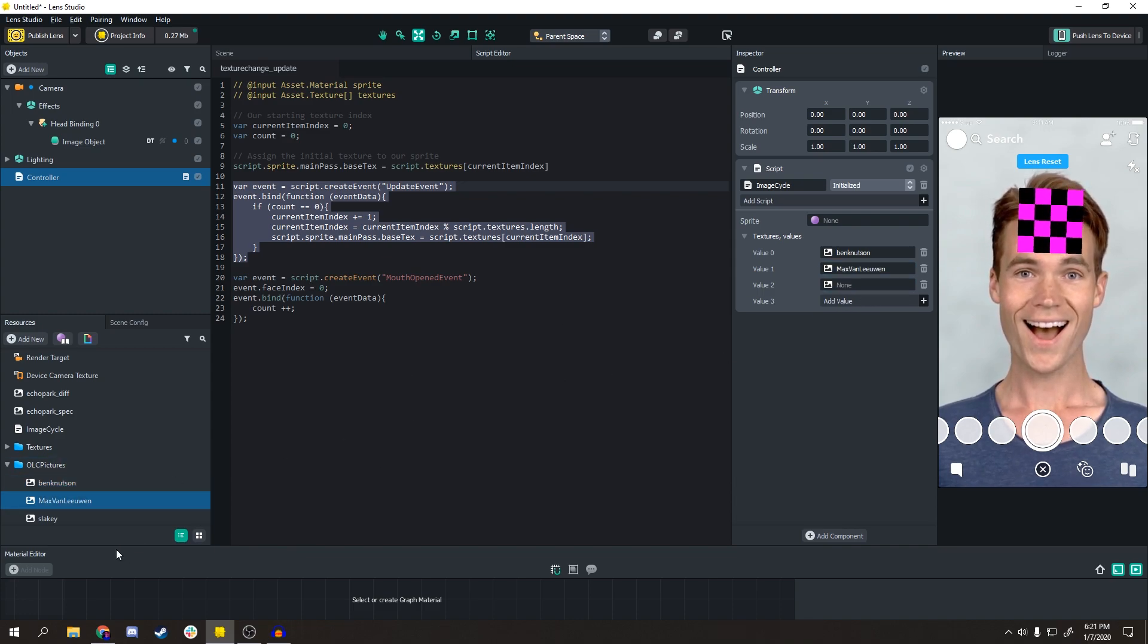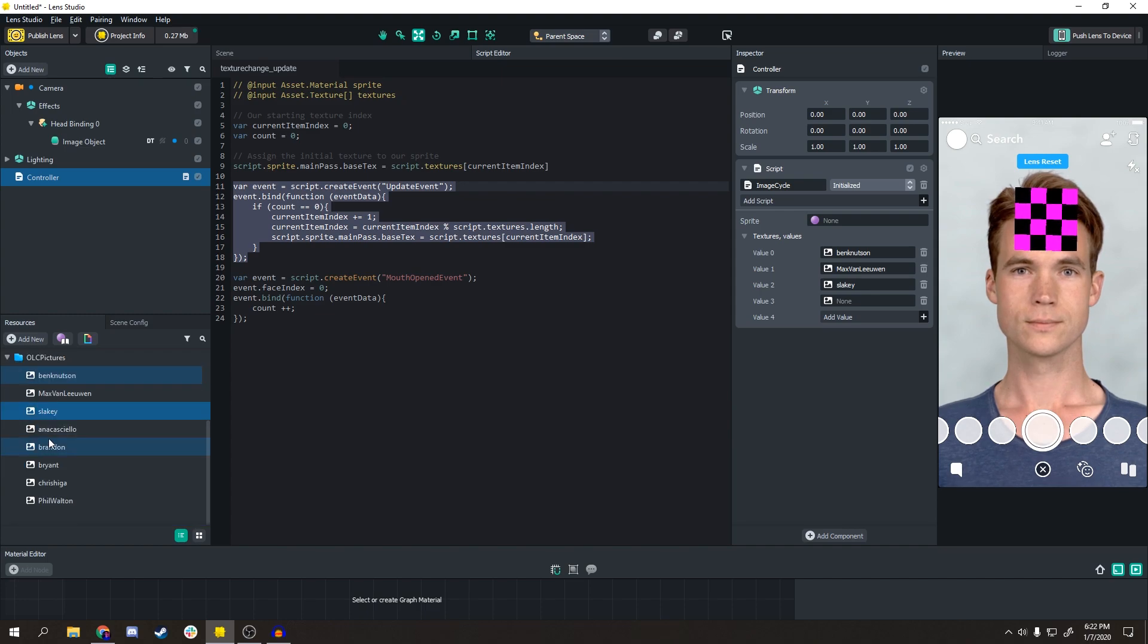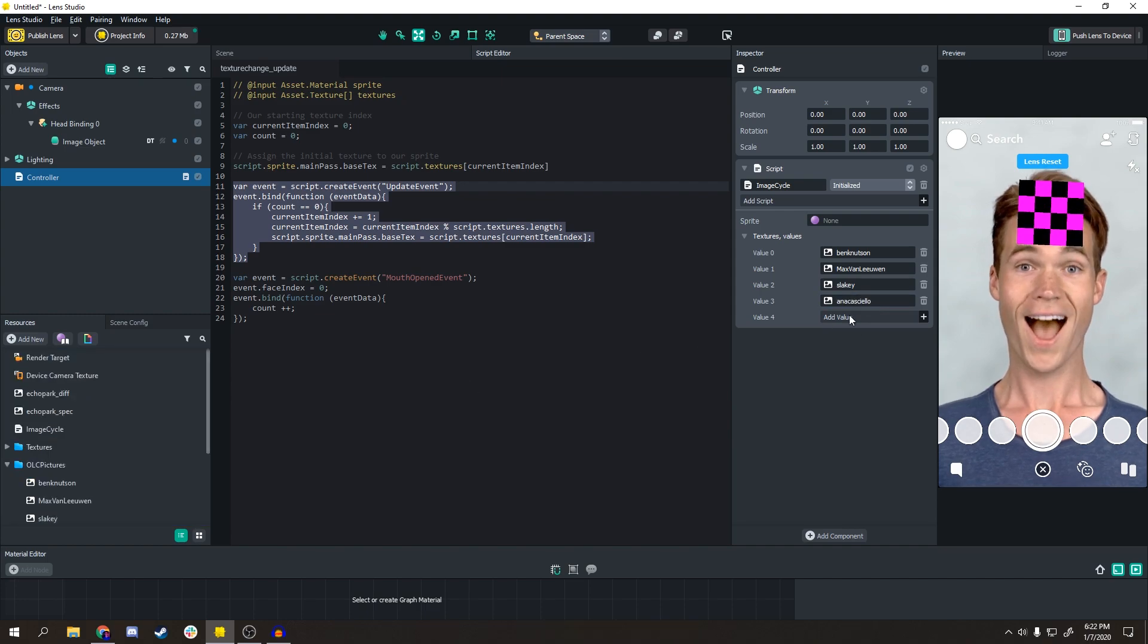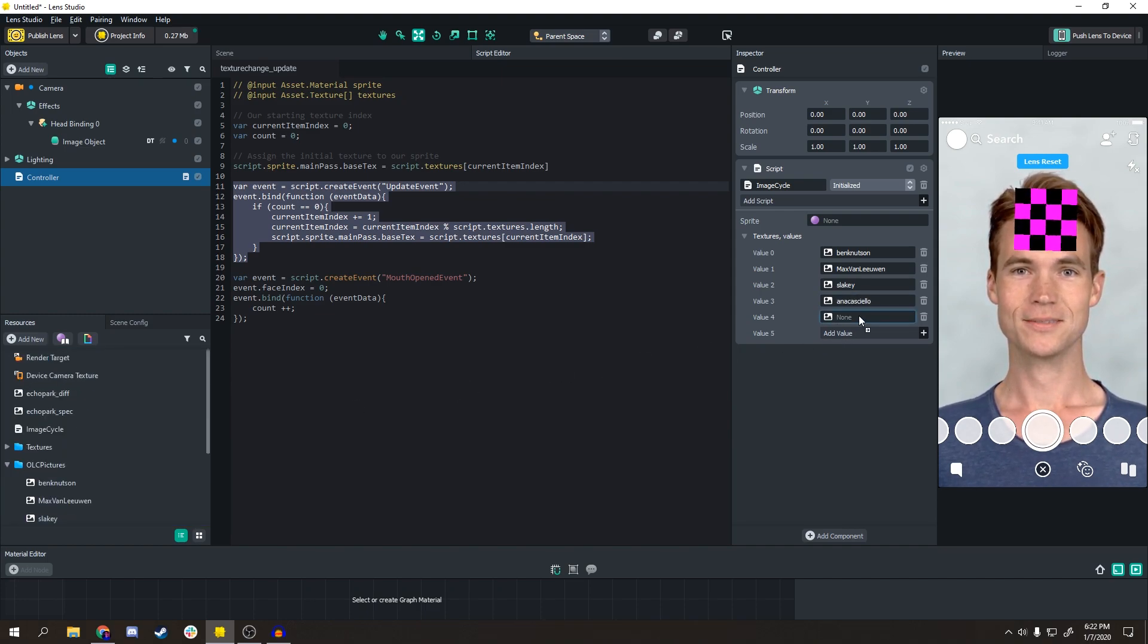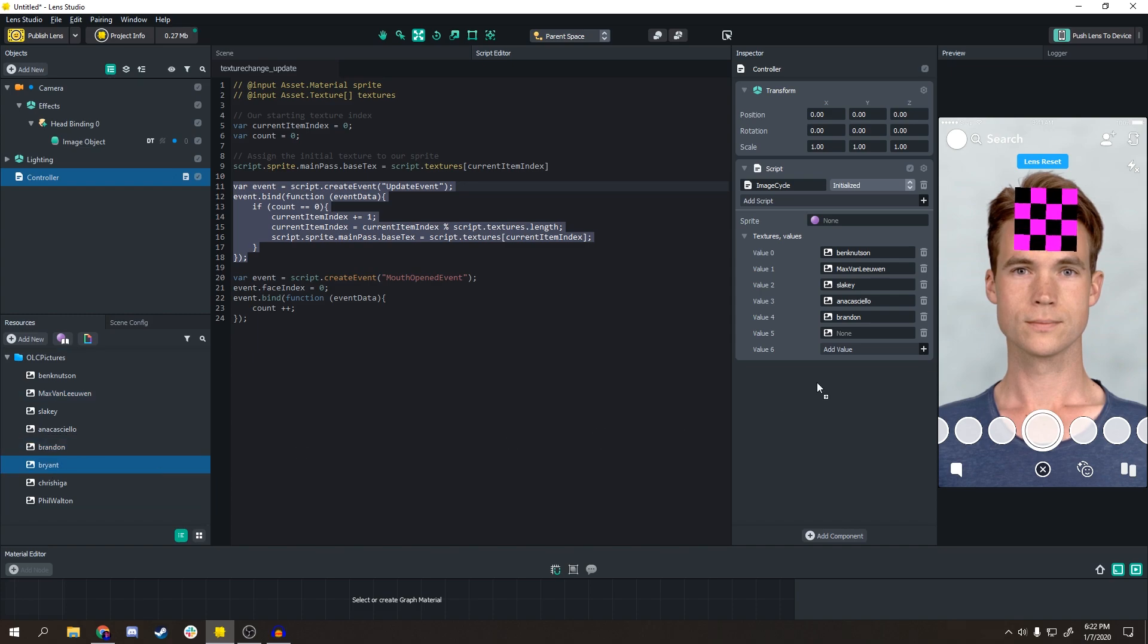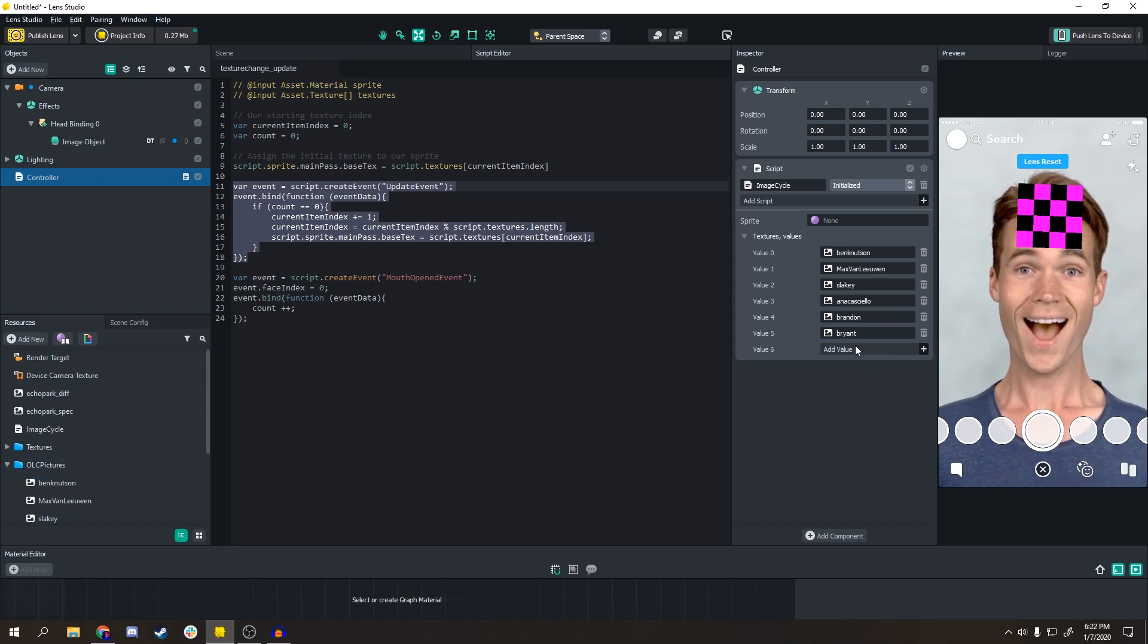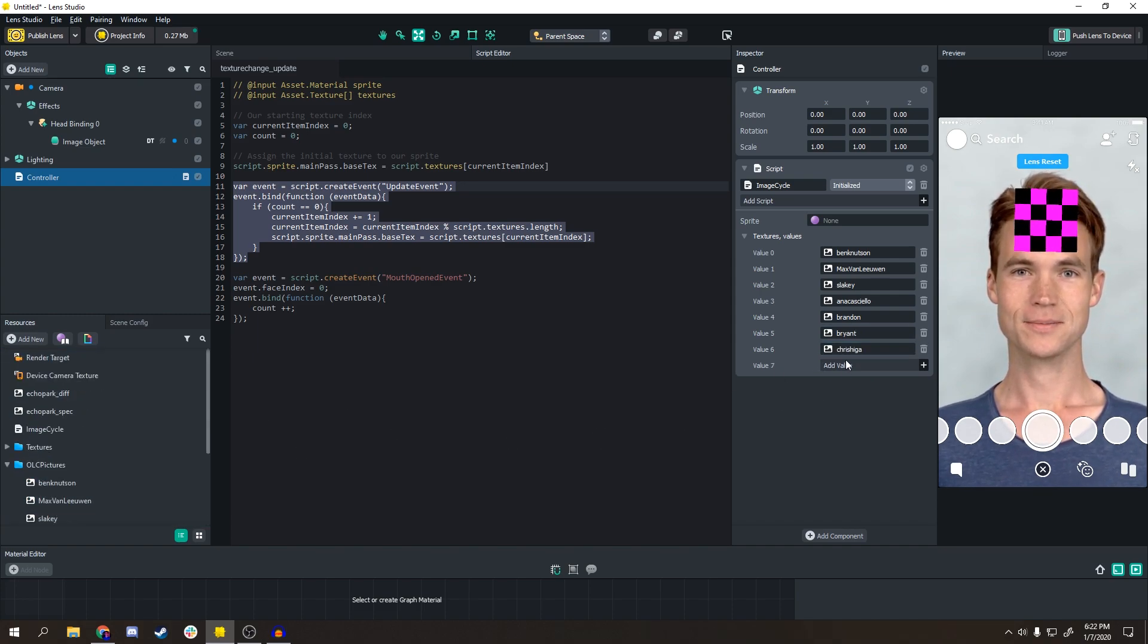Of whoever or whatever you want your lens to be based on. So this one I'm adding in my fellow lens creators. All these people are awesome, and all the people not here are also very awesome. I'm just using these people as an example.